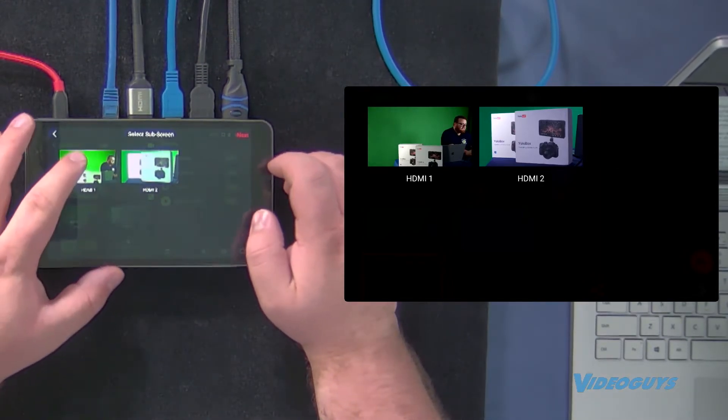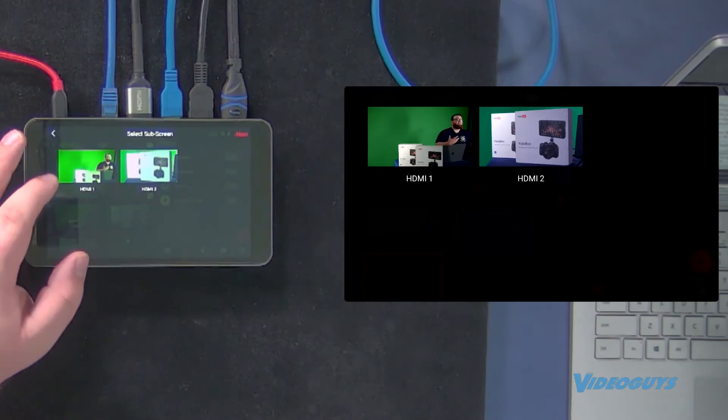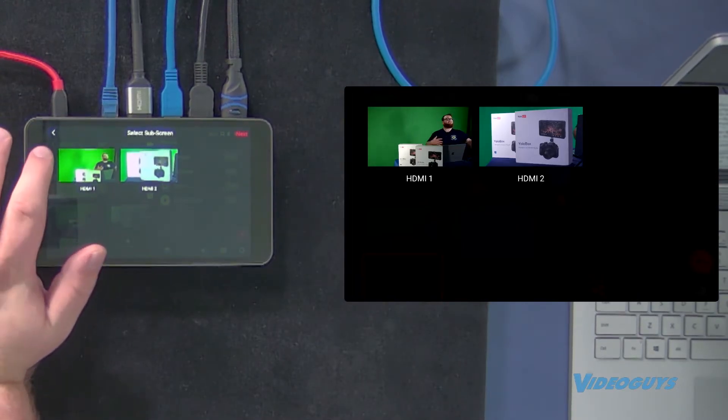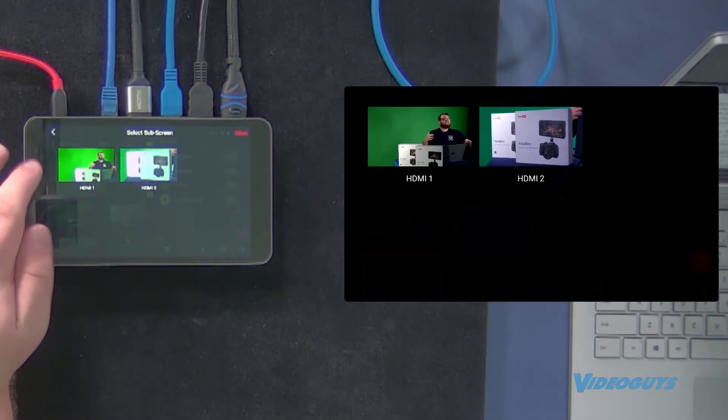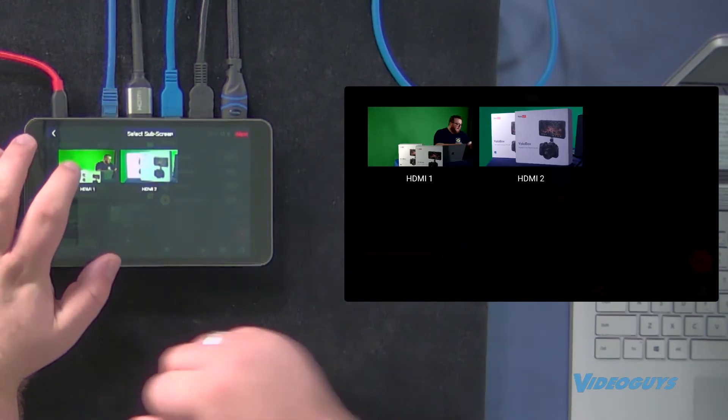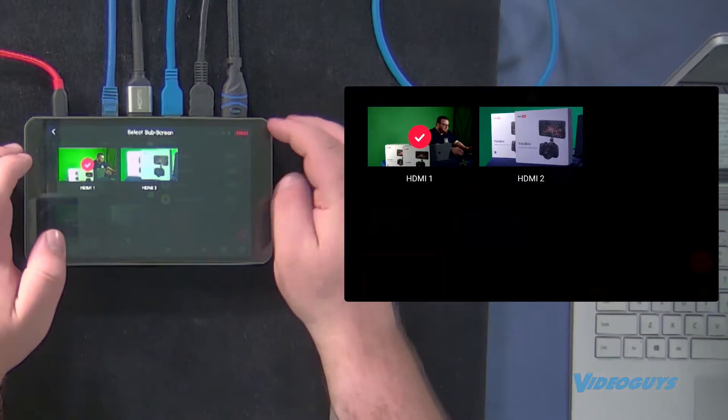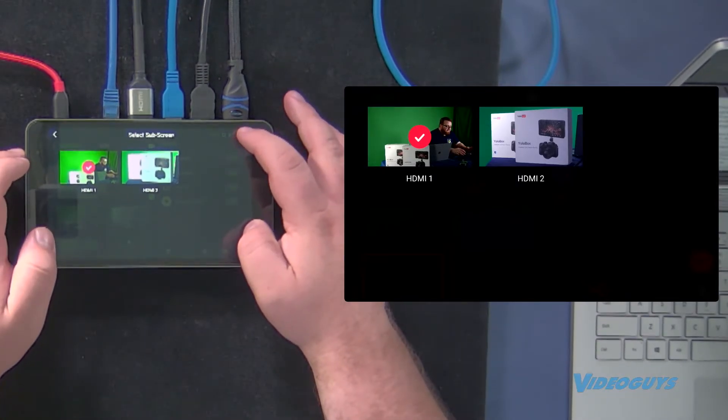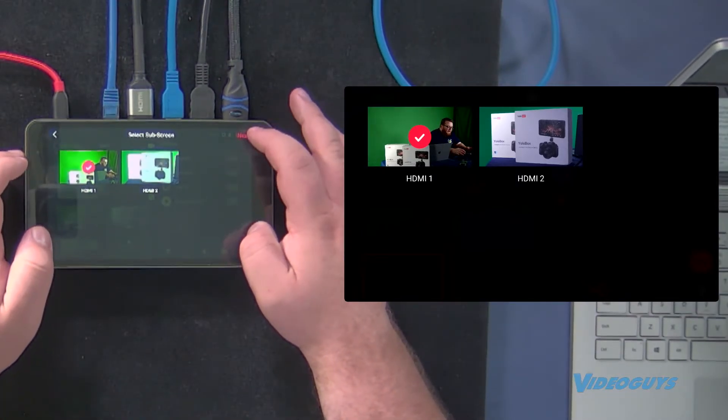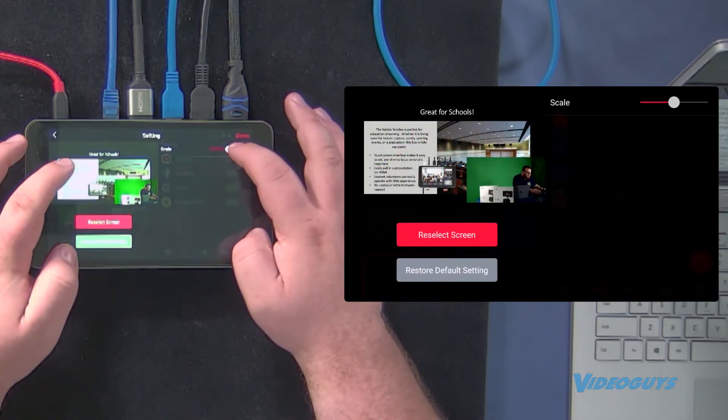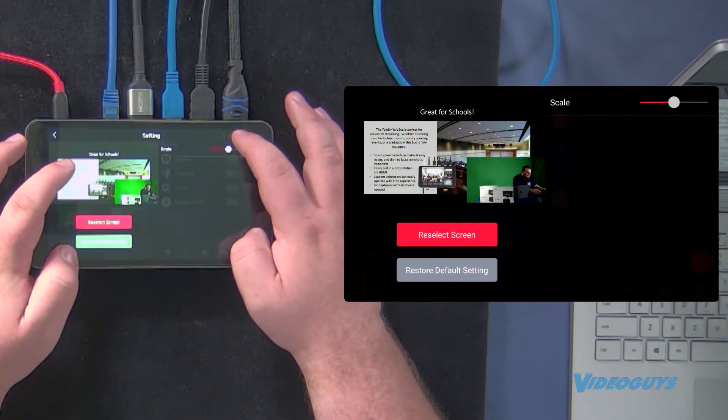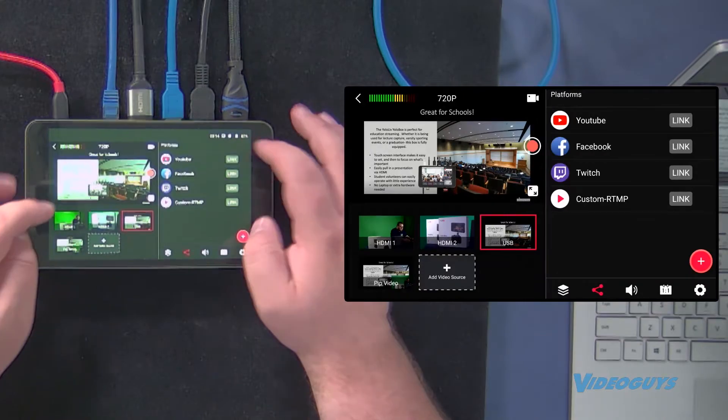And then my subscreen, I want to be myself so my students can see me teaching at the same time. So I'll select that under HDMI, and I'll hit next, screen, and I can rescale it if I so choose.